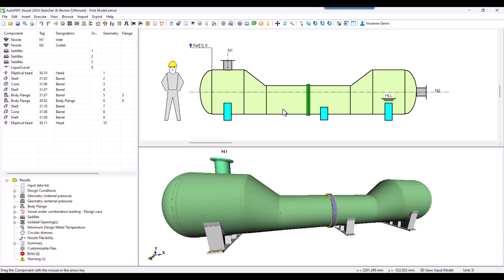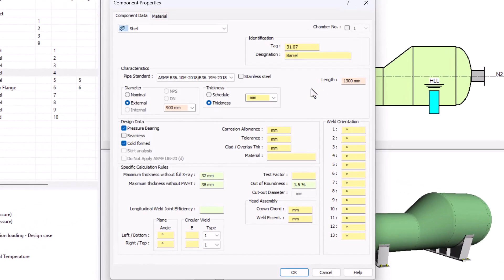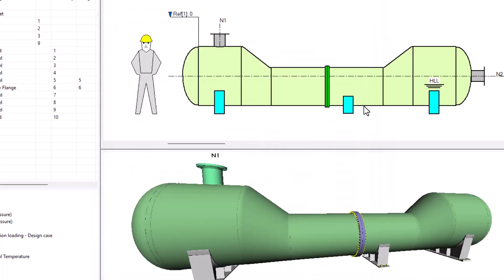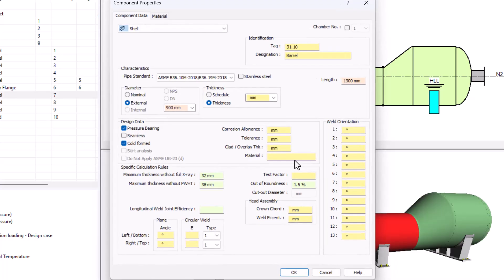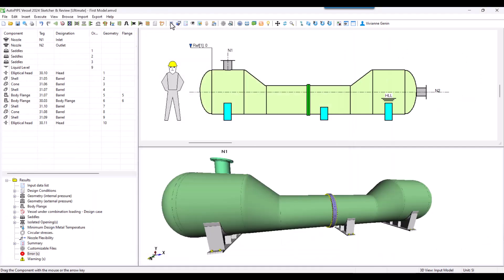Regarding the reinforcement, we are going to increase the minimal thickness of both shells. So we are going to input a minimal of 10 and here let's do the same. Now we are going to run calculation.